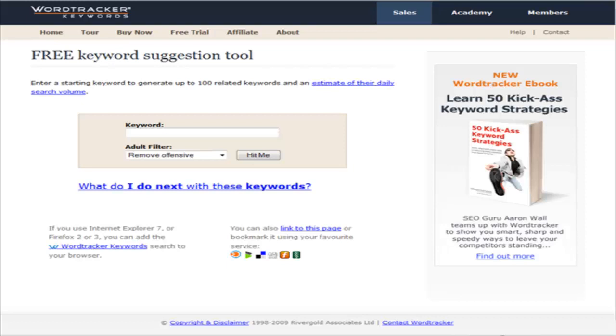Now there are several tools you can use to help you find long tail keywords. What I suggest you use is the free version of WordTracker, and you can find it at freekeywords.wordtracker.com.